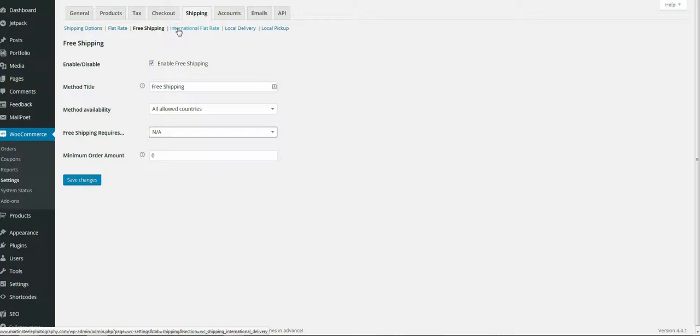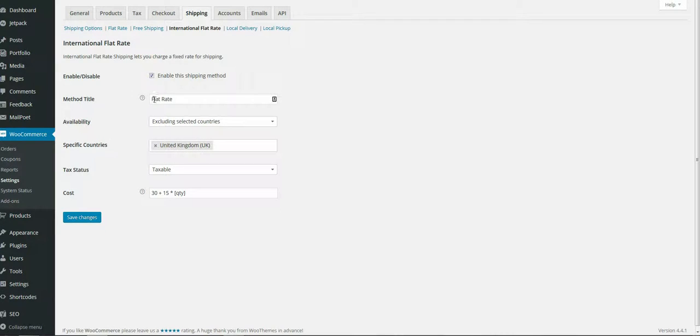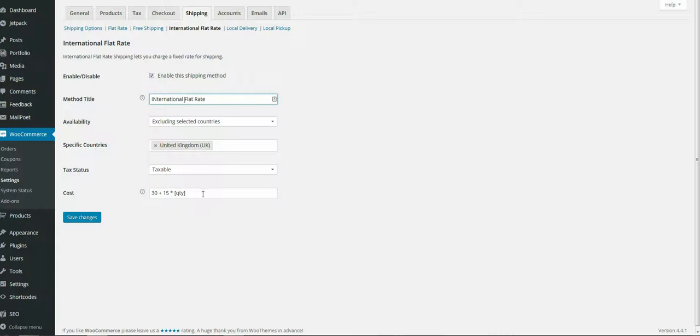Here you have your international flat rate at the top, labeled international flat rate, but as far as the customer sees, it just says flat rate. This is where I would change this to international. You can specify the countries, how much it costs, and how much it costs per extra item.